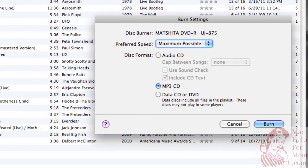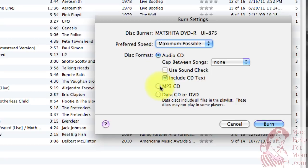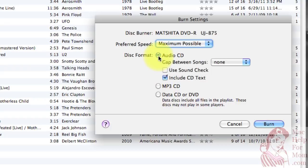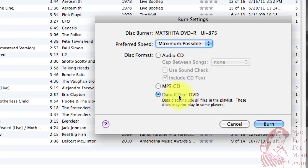When you choose that, you'll see this Burn Settings window, and you've got three basic options. You can burn an audio CD, which will make a CD just like a music CD you'd buy at a store, or an MP3 CD, or a data CD. An audio CD will play almost anywhere in almost any CD player. An MP3 CD won't play in as many players, but you'll be able to squeeze more music onto the CD. A data CD probably will play in even fewer players — the only reason to burn one of these is for doing backups. So let's pick the MP3 CD right now.